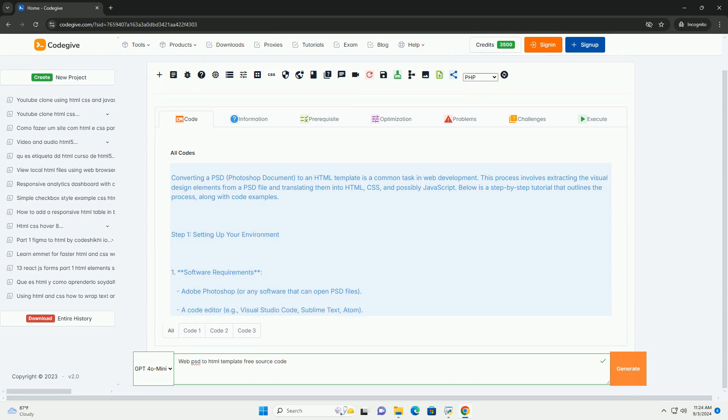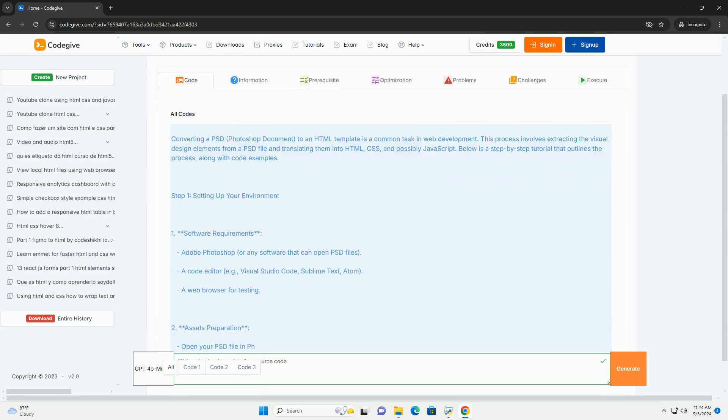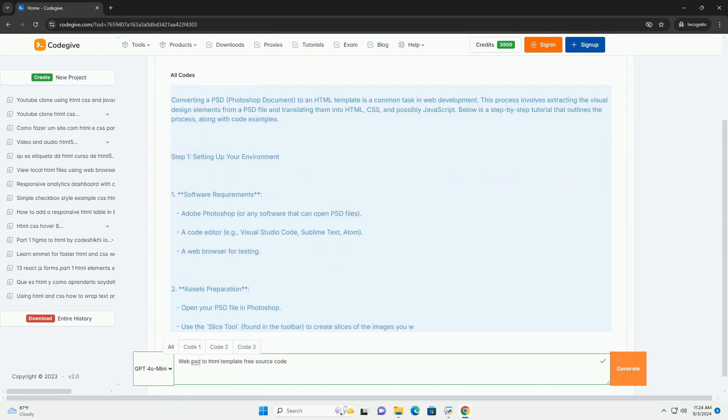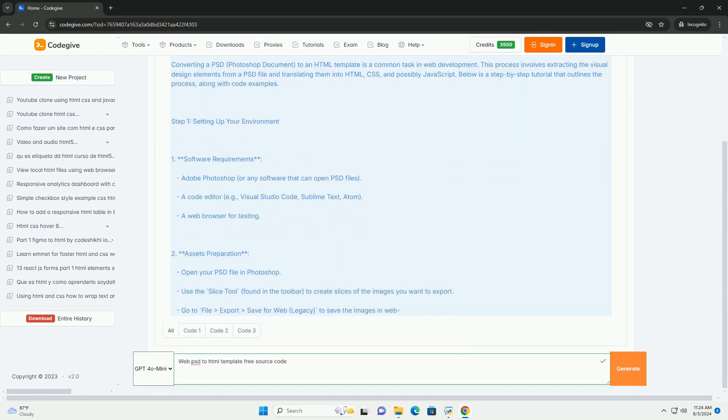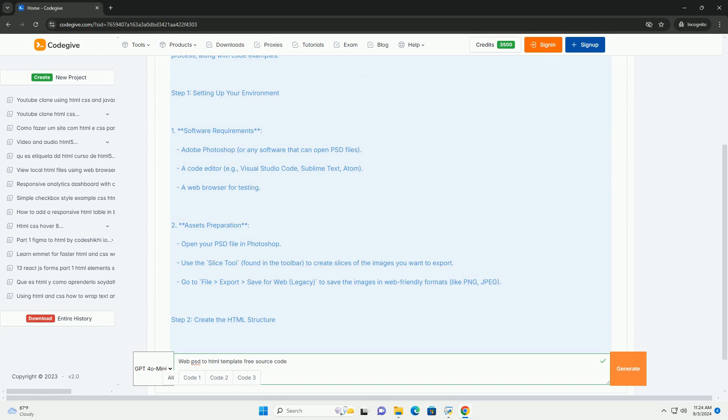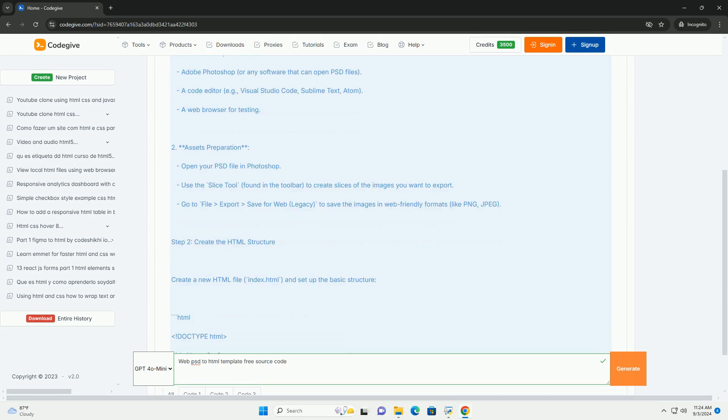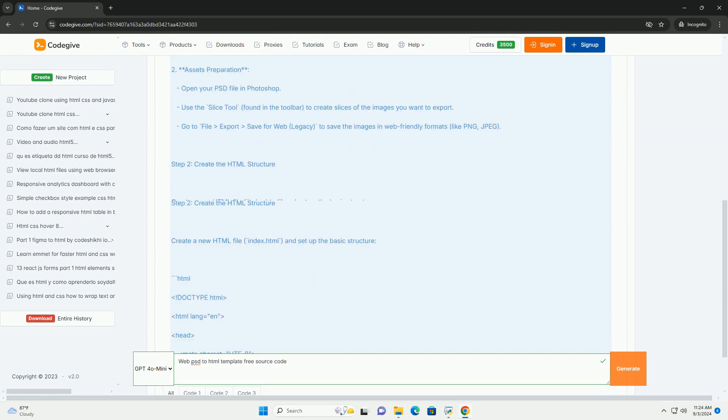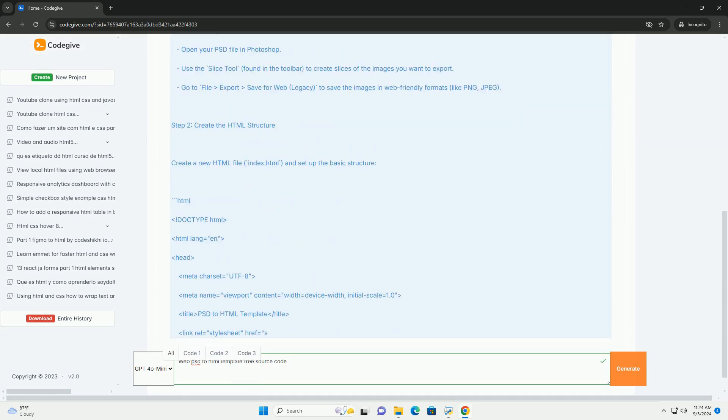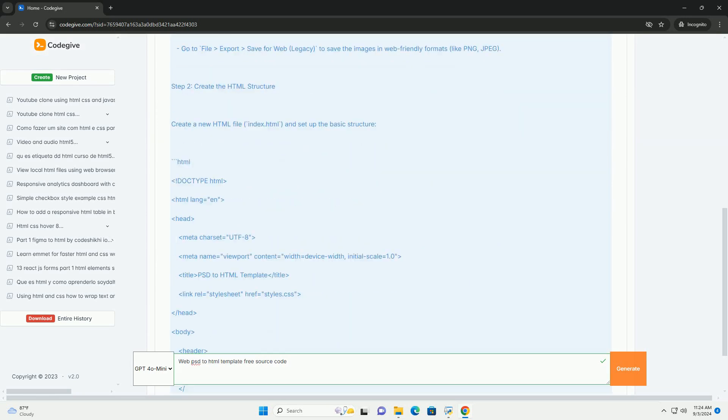PSD to HTML template conversion is a crucial process in web design, allowing designers to transform Photoshop designs into functional websites.